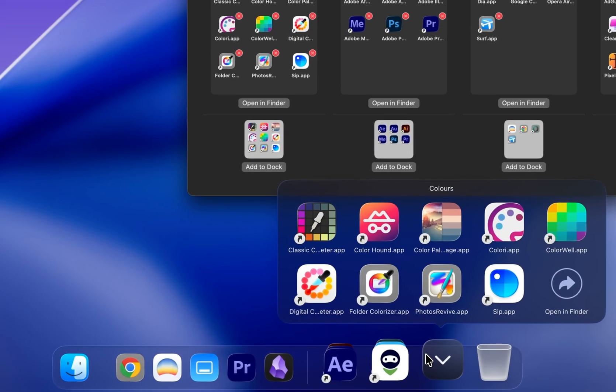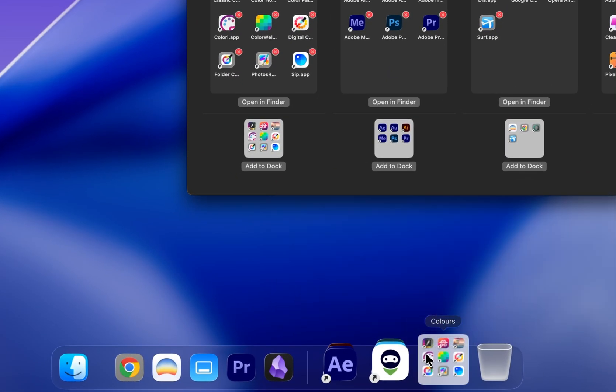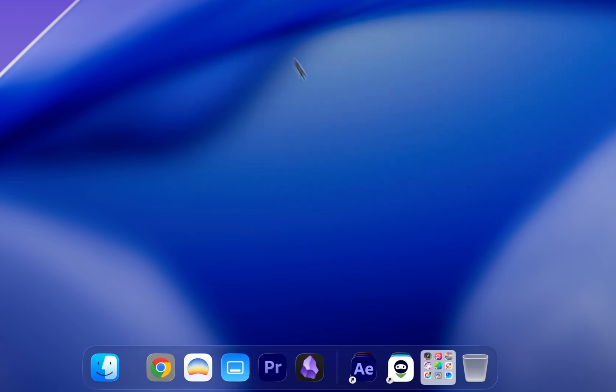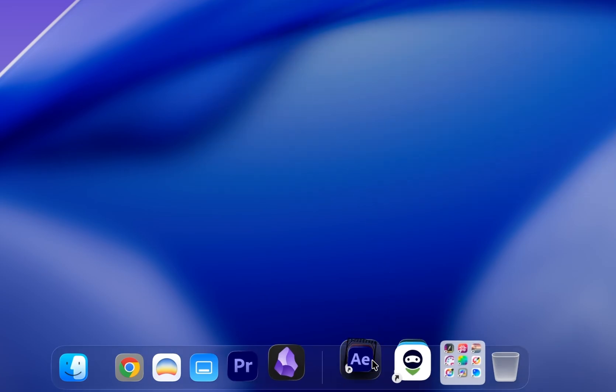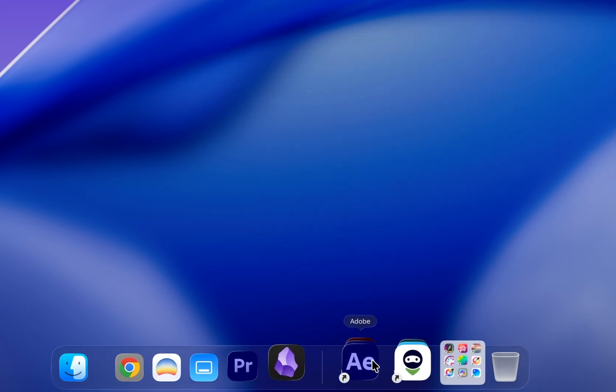By default, it'll look something like this. But you can easily change how it looks and opens. Here's one of the groups I made earlier for my Adobe apps. And it looks like this.